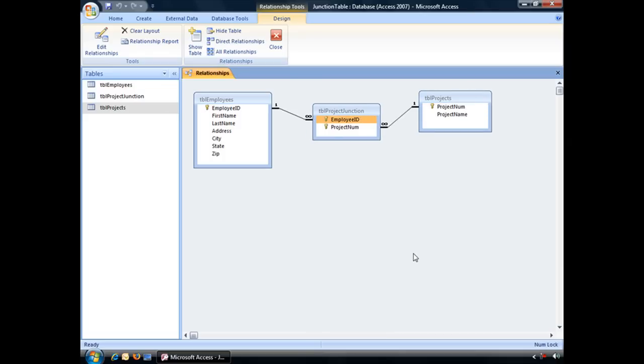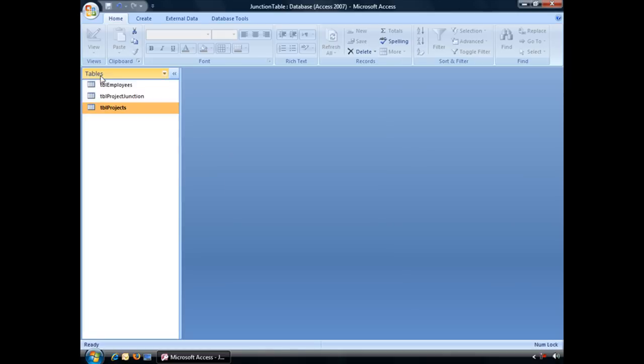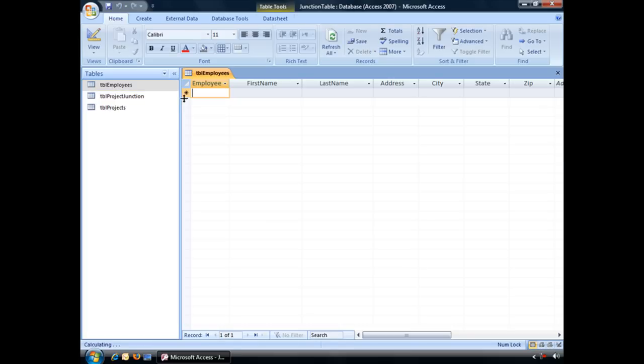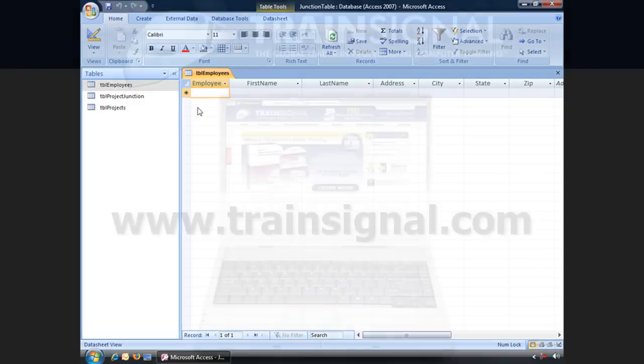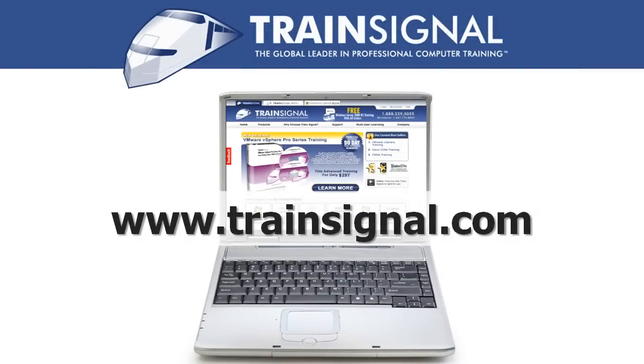And with that created, I'm all set to begin entering information into my various tables. And that is how you create a many-to-many relationship in Access 2007. Thanks for watching. For more information regarding our training videos, please visit www.TrainSignal.com.